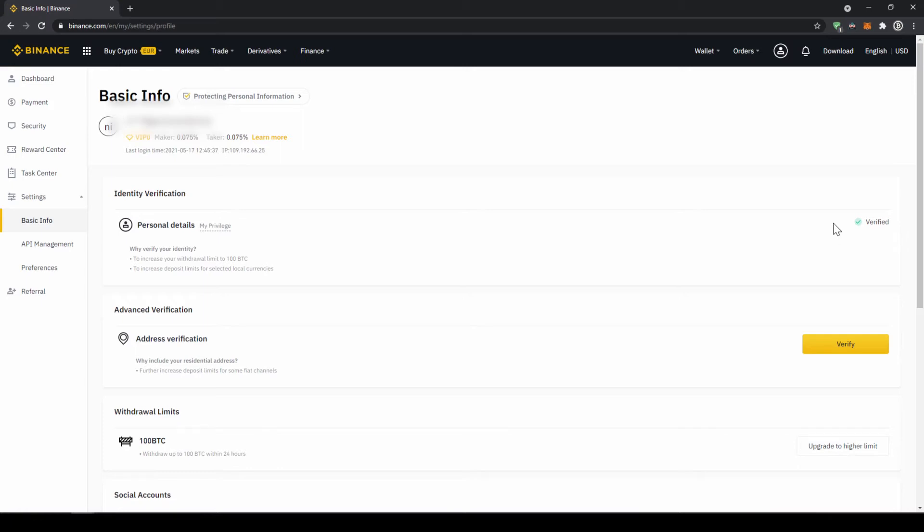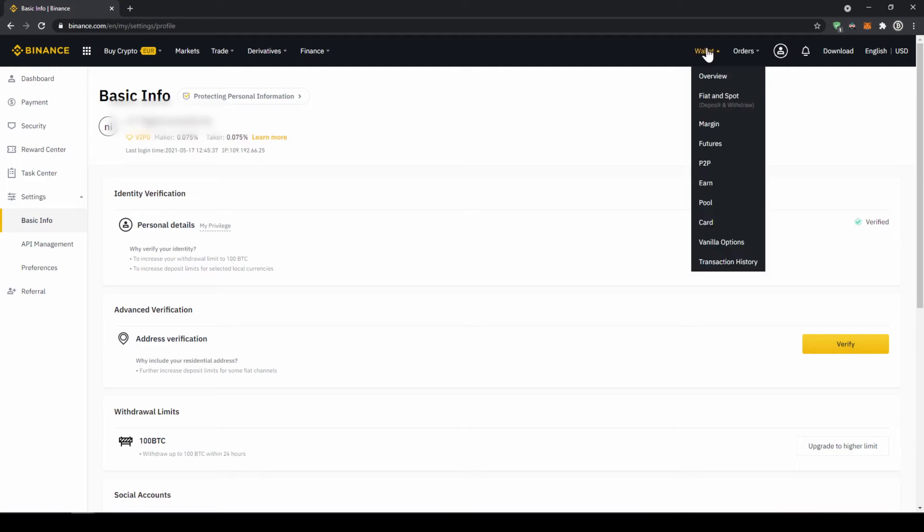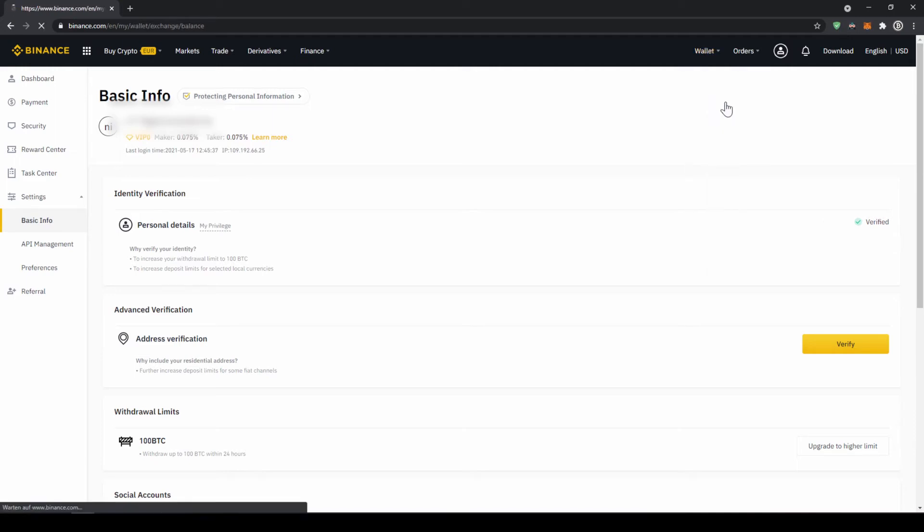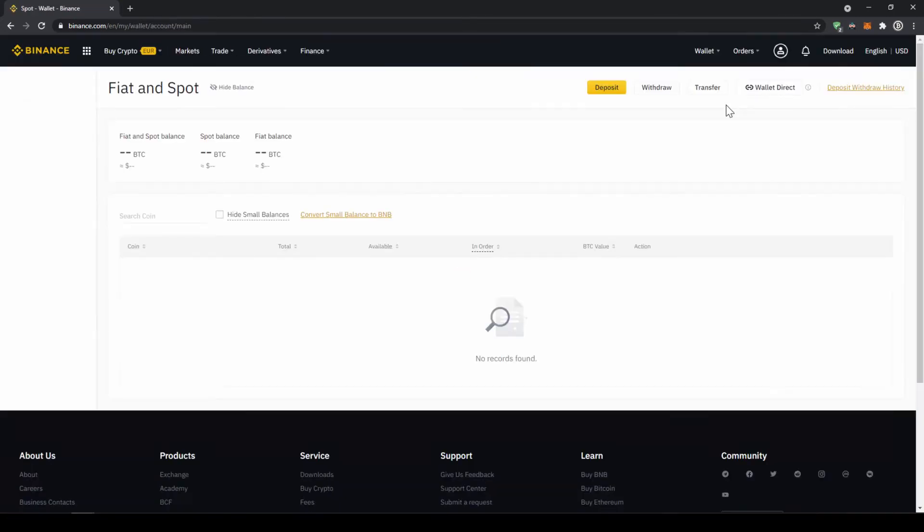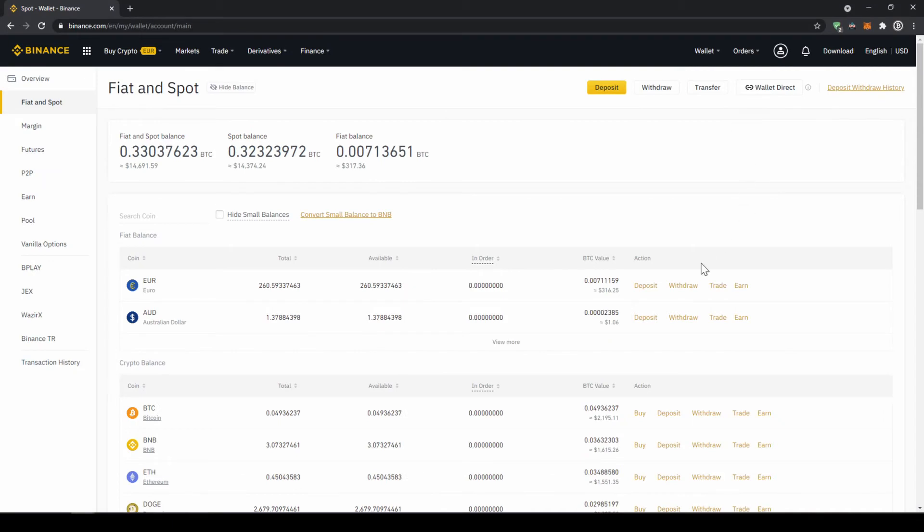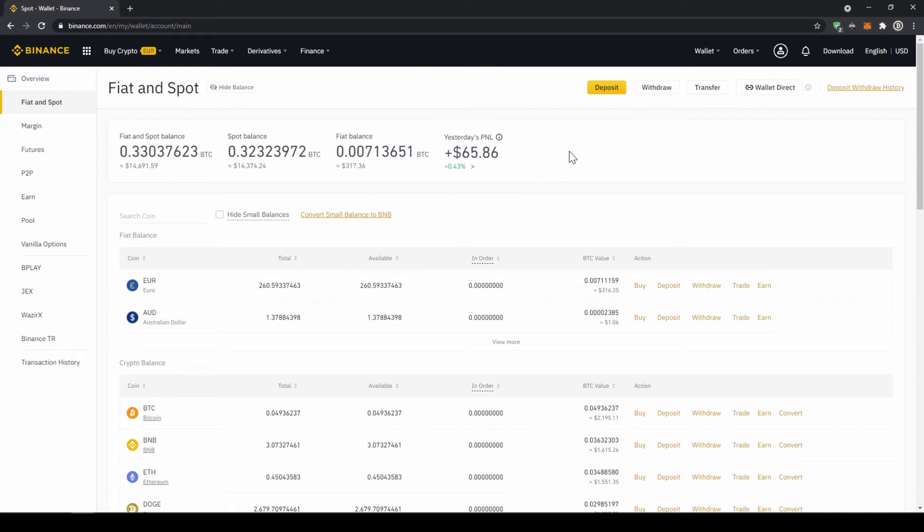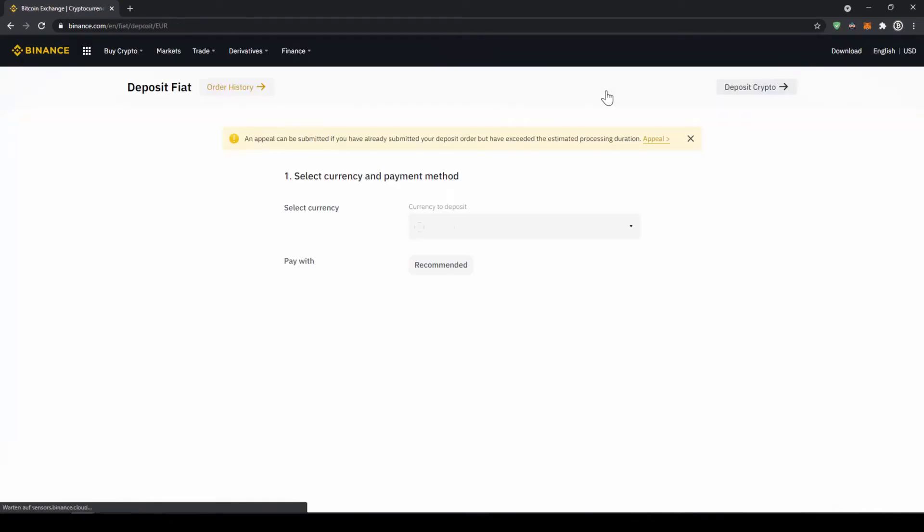To buy crypto we have two different options. Either we deposit money through a bank transfer first and then buy the crypto with that money, or we can buy directly with our credit card. I will first show you the first option, so to deposit money we are just going to click on wallet and then go to fiat and spot. Now we will get to this page, it is just an overview of all of our assets on the platform, and to deposit money we are just going to click on deposit right here.